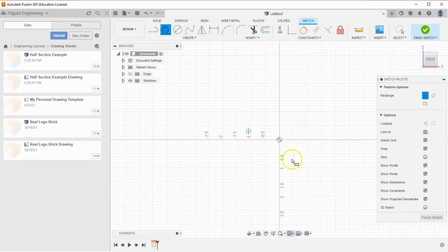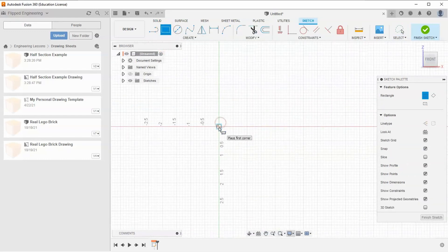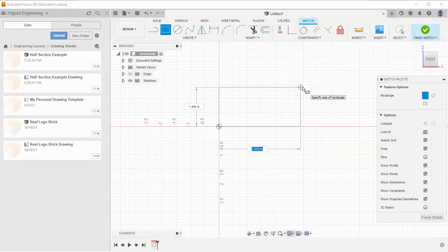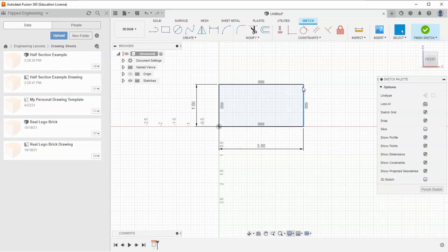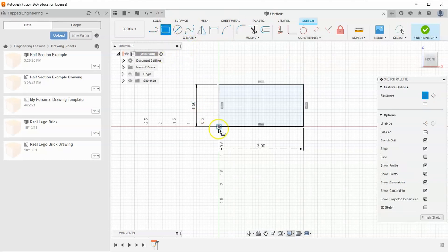Let's grab our rectangle tool and starting from the origin I'm going to give this a width of three inches, hit the Tab key, and give it a height of 1.5 and hit Enter. Then I'm going to grab my rectangle tool again and draw a rectangle off the origin.